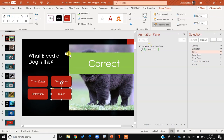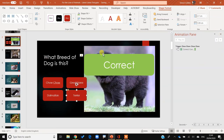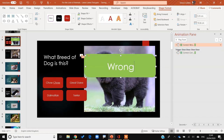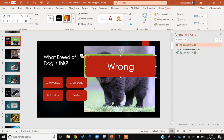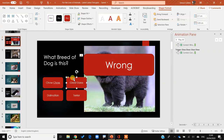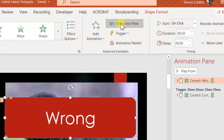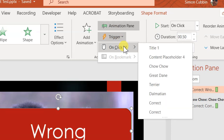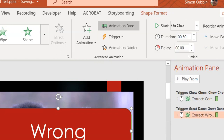We also need a 'wrong' button. I'll hide the Selection Pane, then copy and paste the 'correct' button, call this one 'wrong', and change the background color. When I click on a wrong choice — like Great Dane — it should show 'wrong'. So I go to 'wrong', back up to Animations, go into Triggers, click 'On Click of', and choose 'Great Dane'.